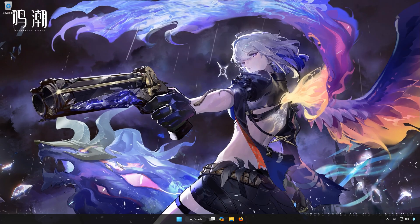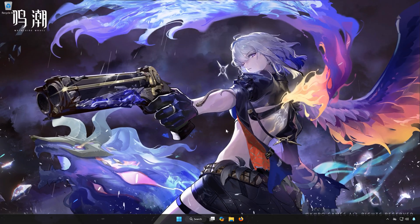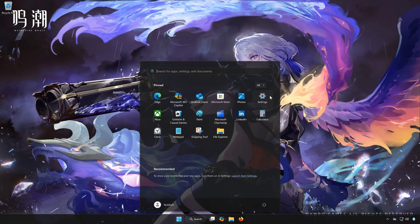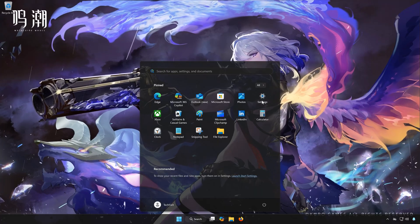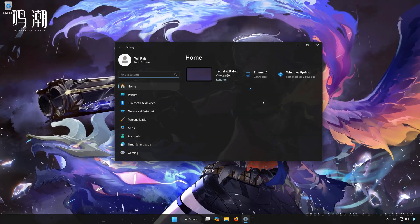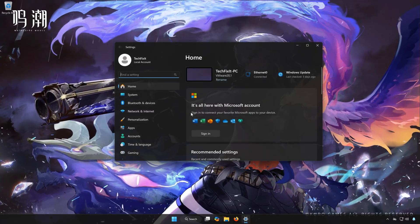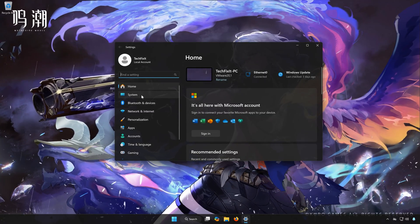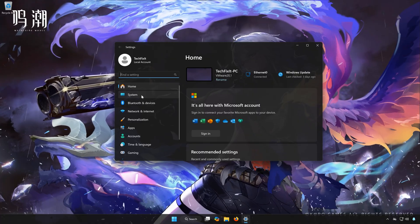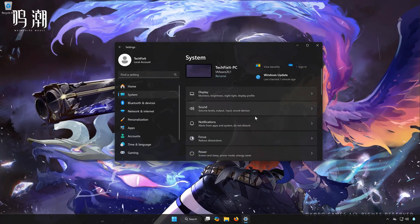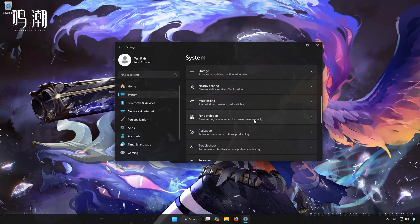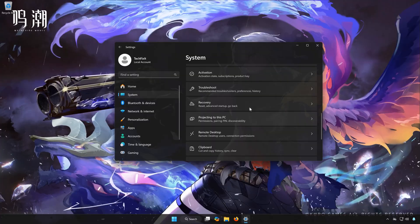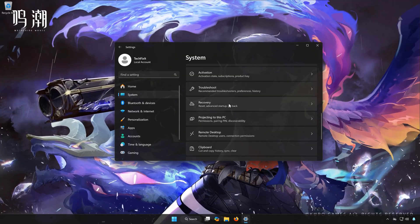First, open the Start menu. Open Settings. Open System. Open Recovery.